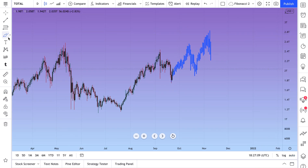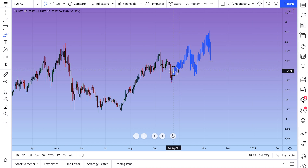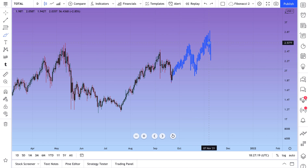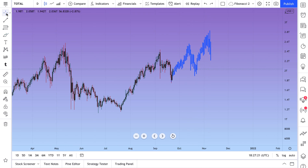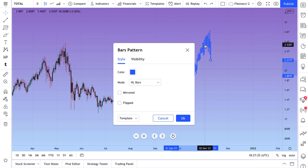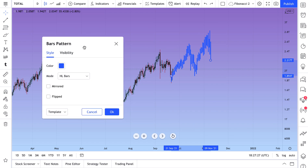You can also even say to yourself, does this map look realistic? Maybe it turns out that it doesn't. Maybe you realize, you know what, I don't think it will trade like this. Now I know I need to reevaluate my trade because I was wrong. You can click the tool and double click it to open the settings.